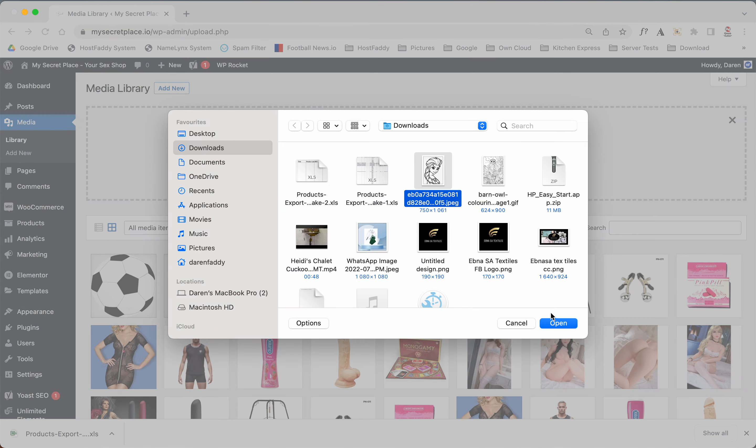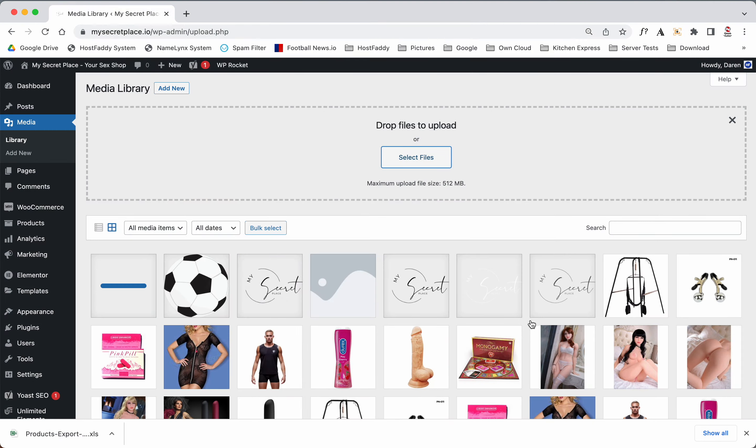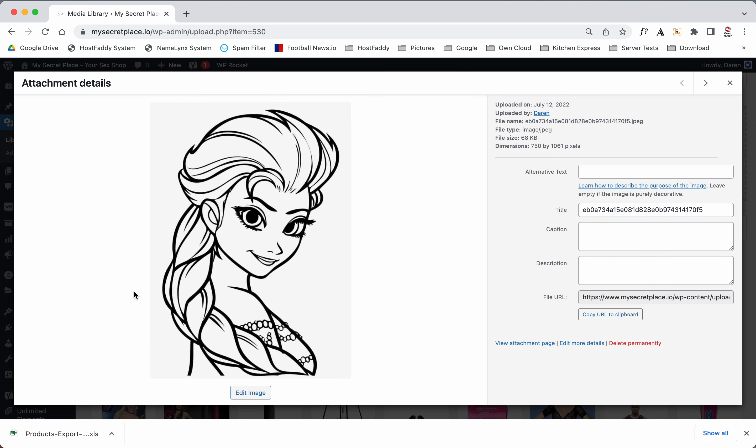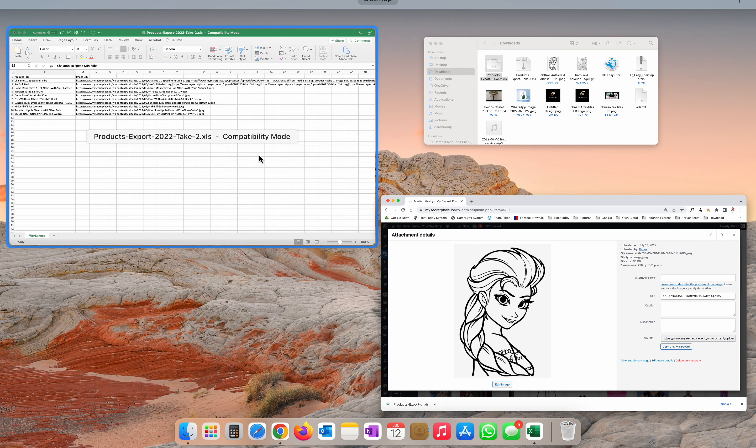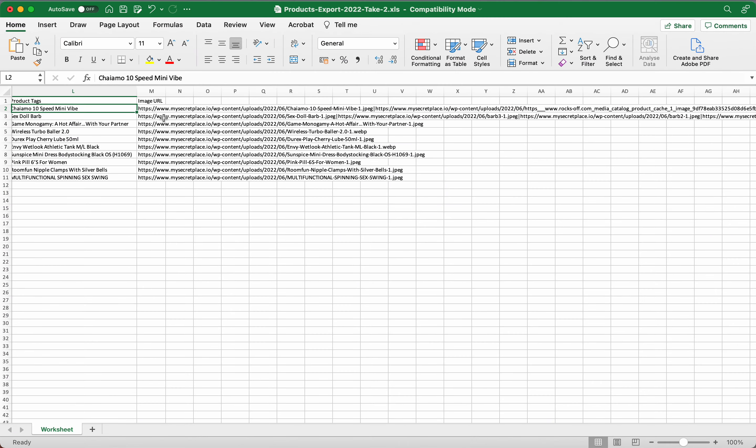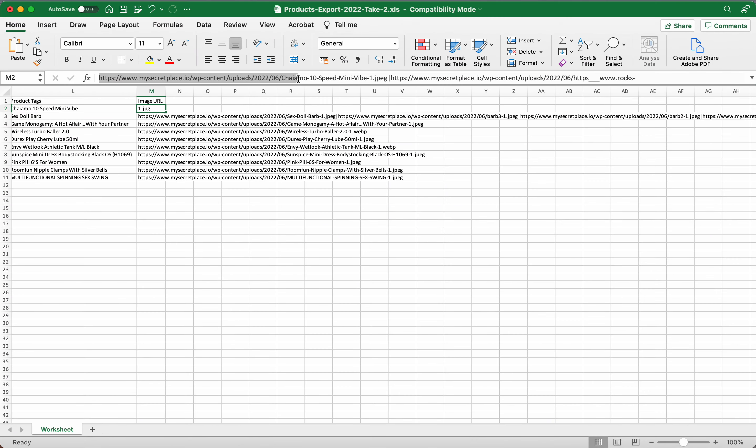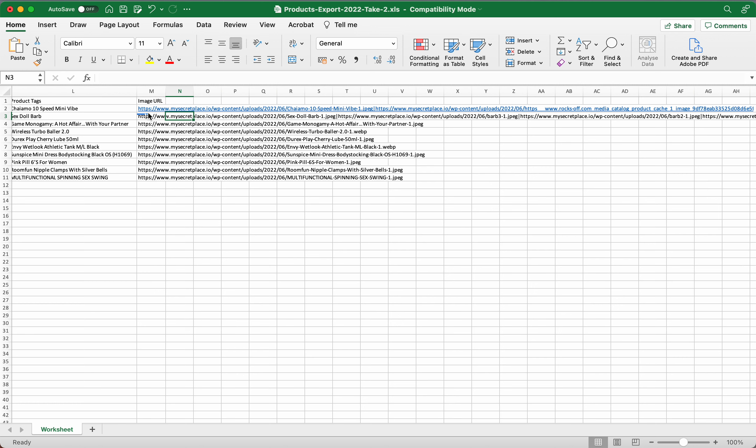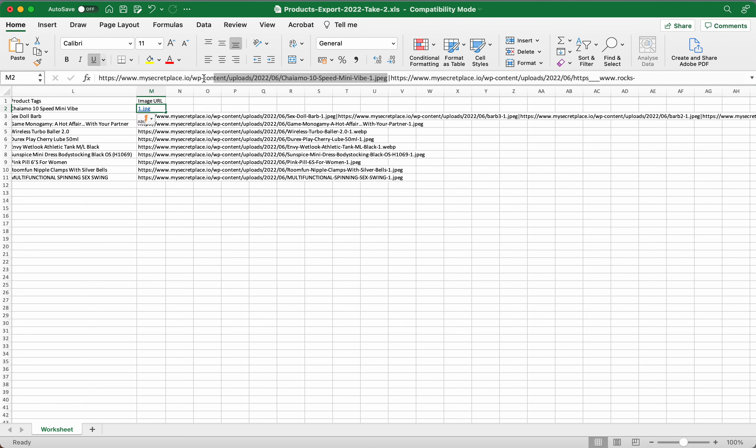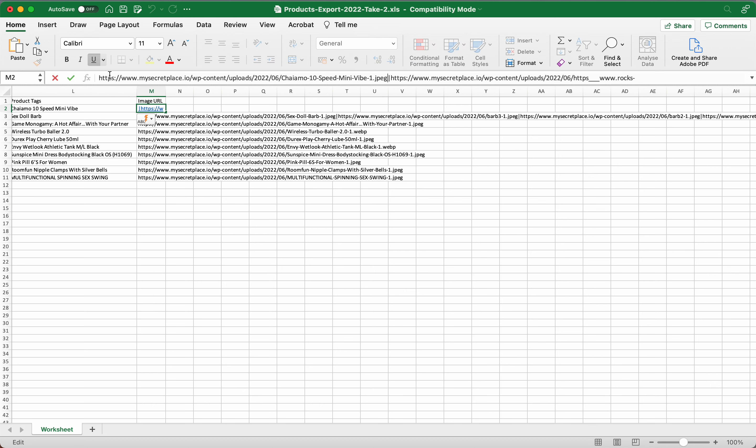Then you're going to see all the images here. So now we're going to go add new at the top here, select files. We're going to upload Elsa, okay? We're going to click on Elsa, we're going to click copy, copy URL to clipboard. Then we're going to go back to your Excel sheet. If we click here, this link here is effectively the link to that image.